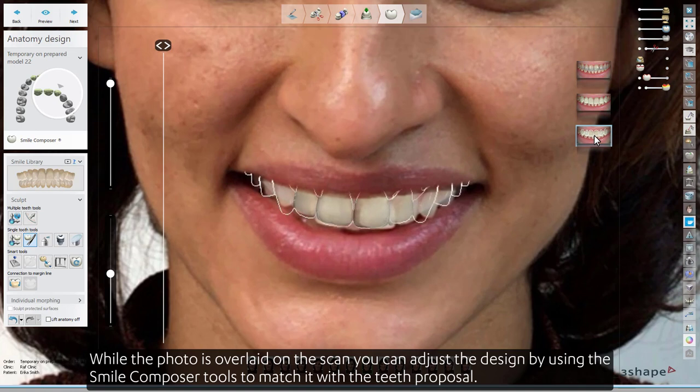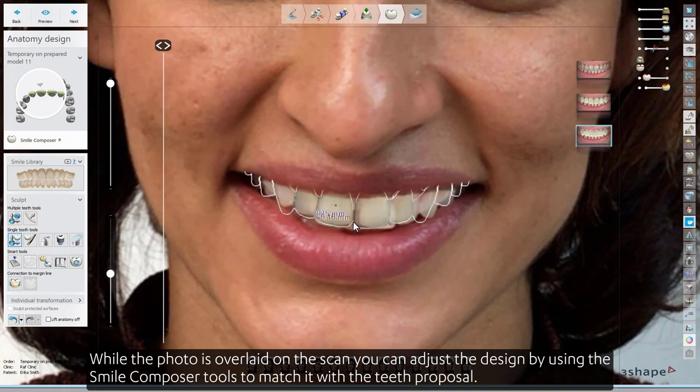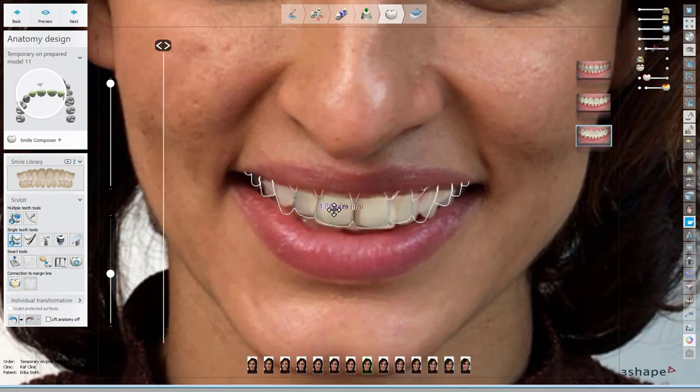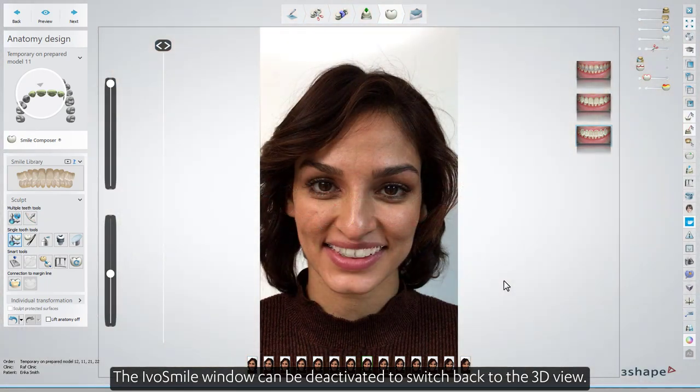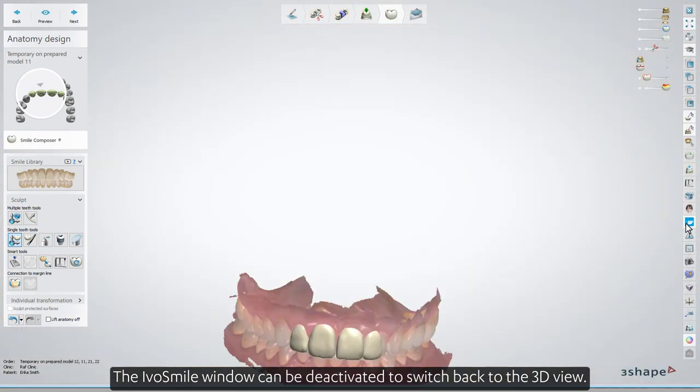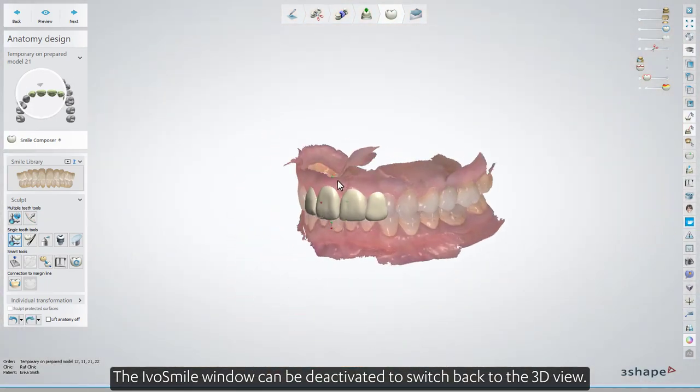While the photo is overlaid on the scan, you can adjust the design by using the Smile Composer tools to match it with the teeth proposal. The IvoSmile window can be deactivated to switch back to the 3D view.